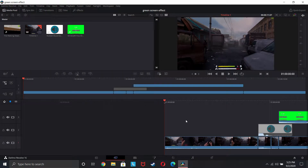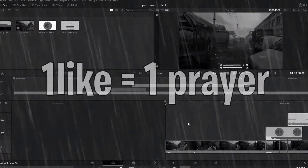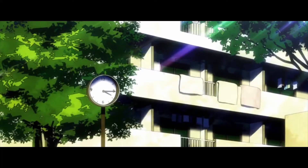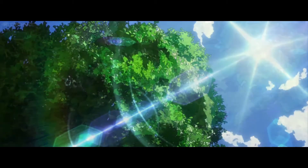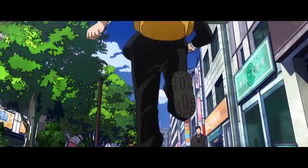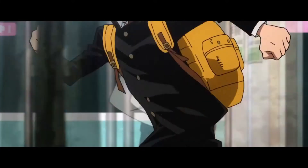What is up gamers, it is your boy Despacito Boil, and today I'm going to show you the easiest way to make a green screen effect in DaVinci Resolve 16. By the way, this is the free version, so you can pretty much do this if you don't have the full version. A big thank you to every single one of you that support me by subscribing — I'm already at 200 subscribers, so thank you guys so much. Now let's get into the video.